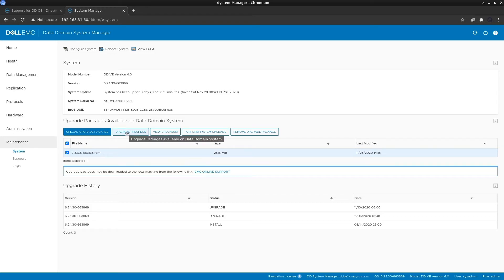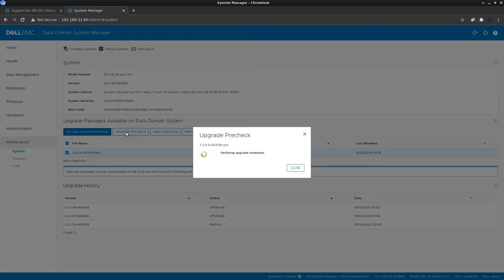The pre-check will verify whether the system is currently in a state to be upgraded. This is going to take around 30 minutes to check if the system is upgrade-ready. I'll pause the video here and come back once the pre-check is completed.